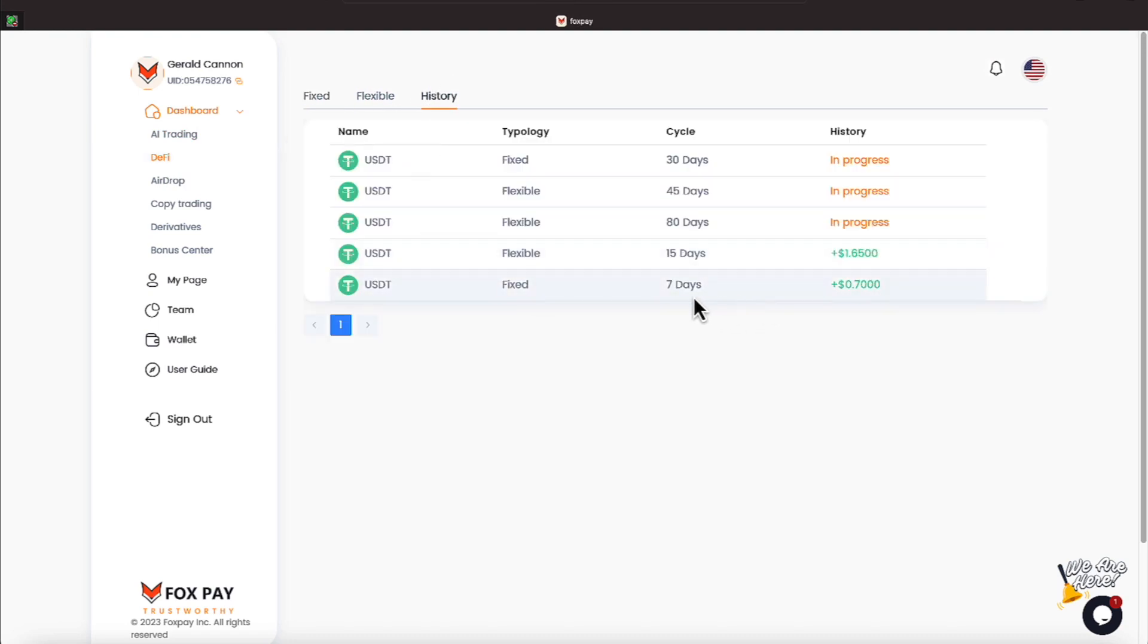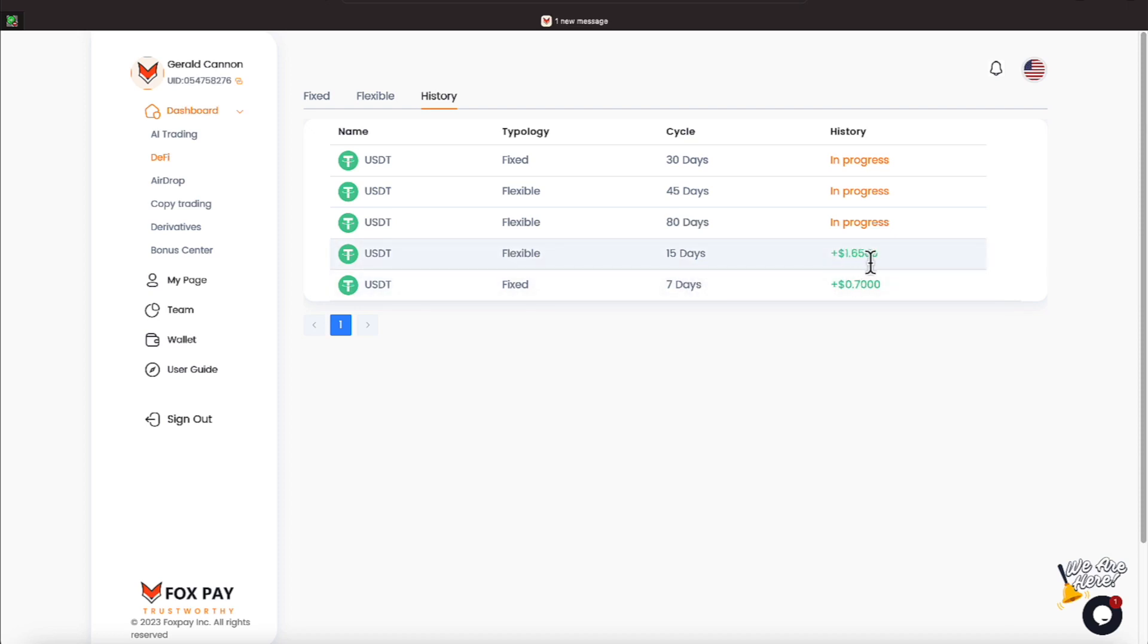We have had a 7-day and a 15-day expire. On the 15-day, we made $1.65, and on the 7-day, we made $0.70. I don't remember.